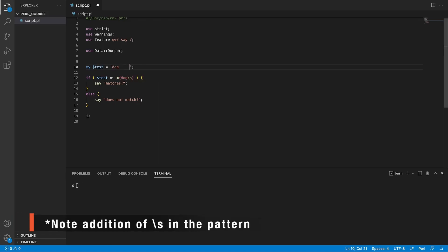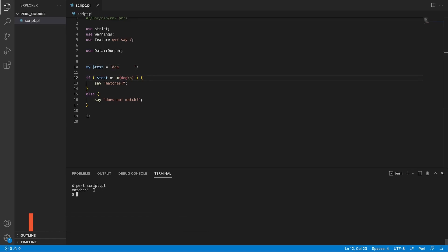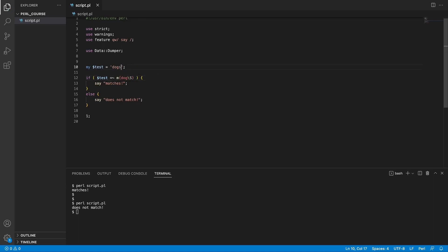If we add many space characters to the string, it matches using backslash-s, which looks for space characters. We could invert this and use backslash-S to match anything that is not a space — so a string of spaces does not match, but 'dogs' does match, because we're looking for 'dog' followed by anything that's not a space.